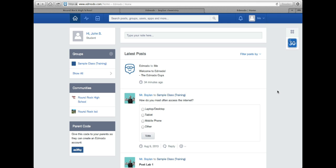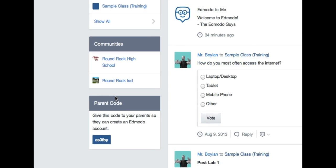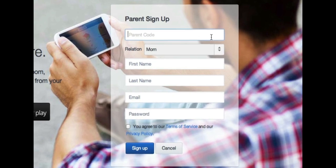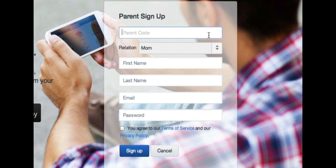When your son or daughter logs into Edmodo, you'll notice on the left-hand side at the bottom they'll be provided with a parent code that you can use to create your own Edmodo account. Once you've gotten that parent code from either your son or daughter, or by contacting me, you'll want to enter that parent code into the top box.